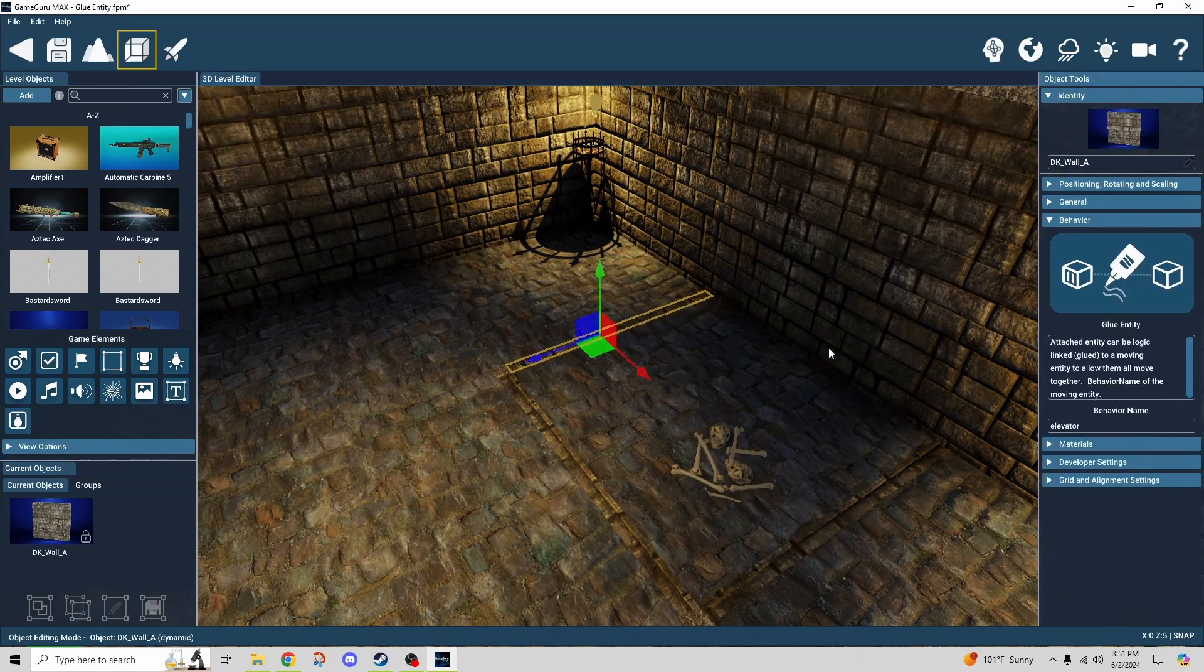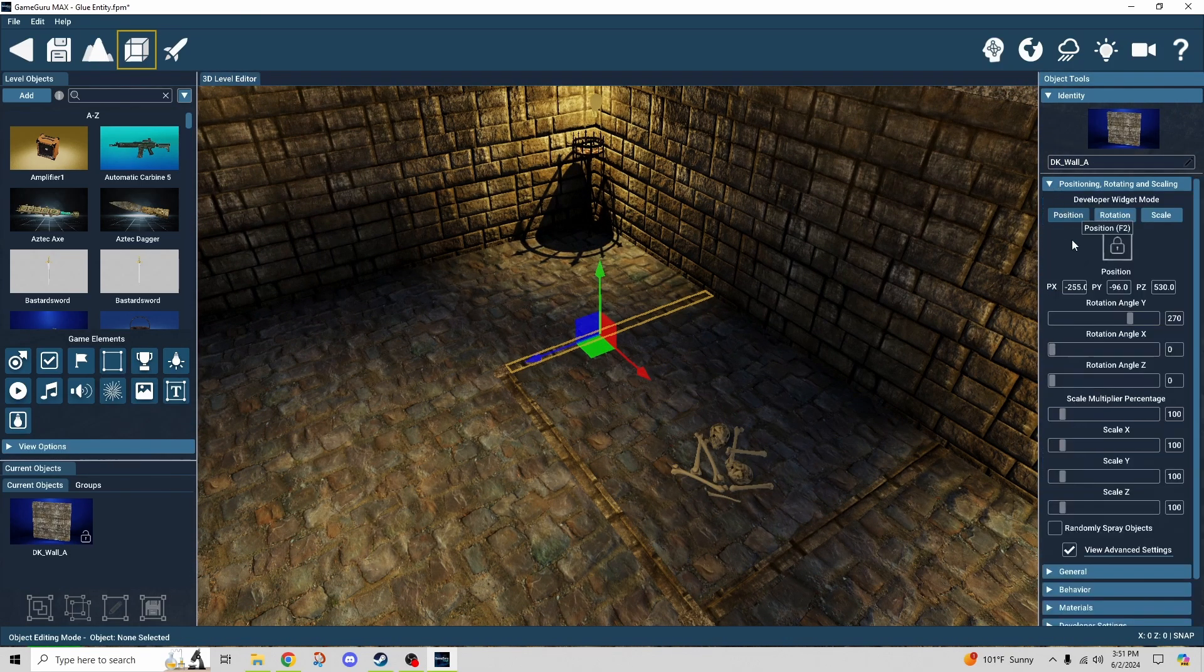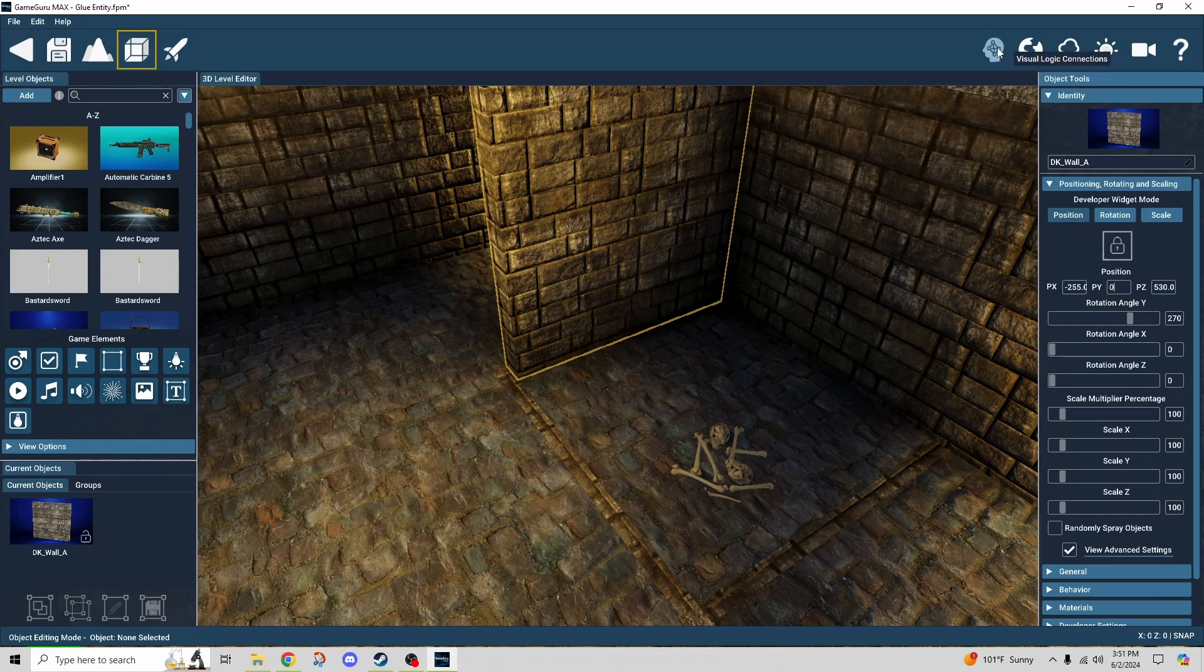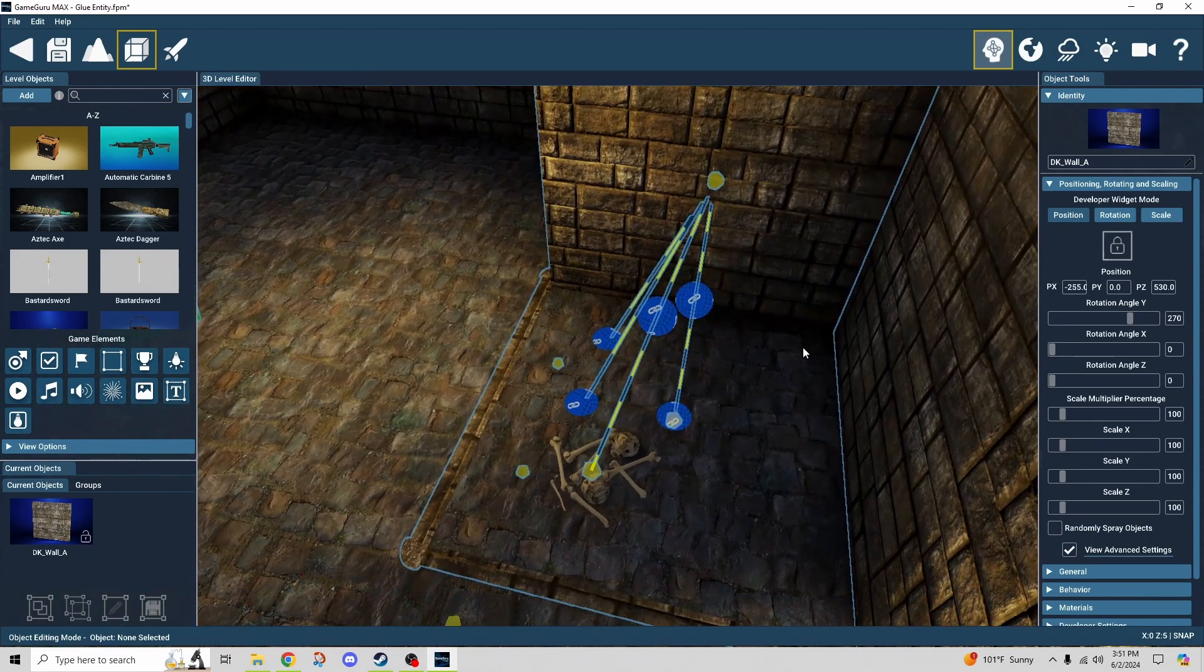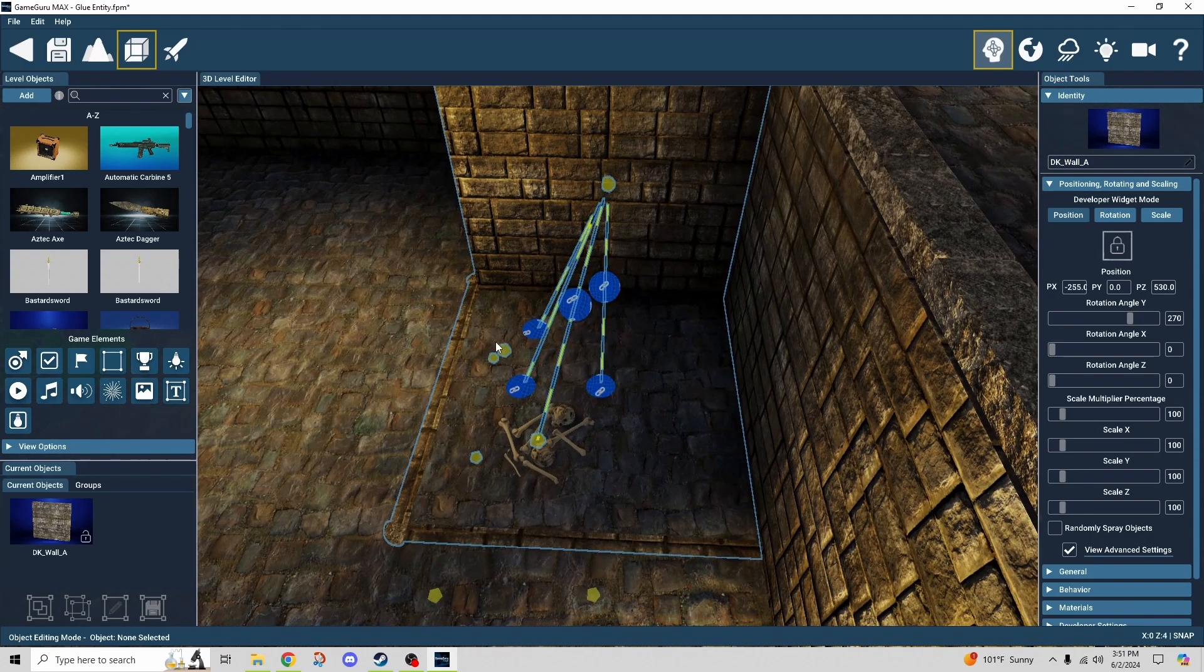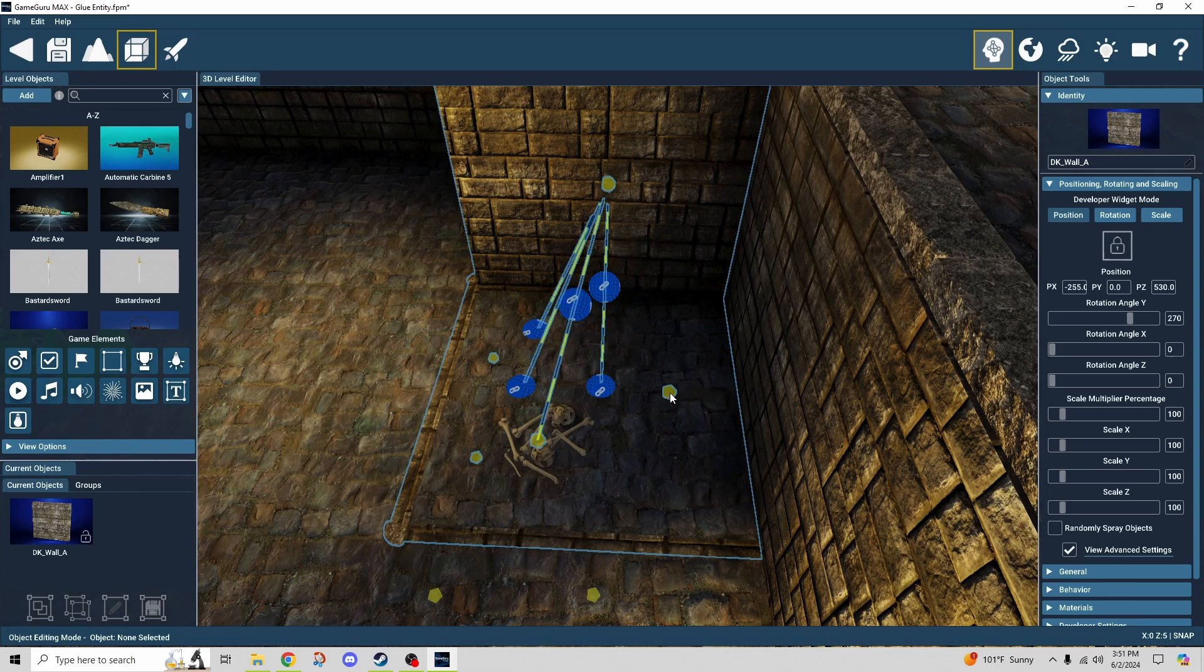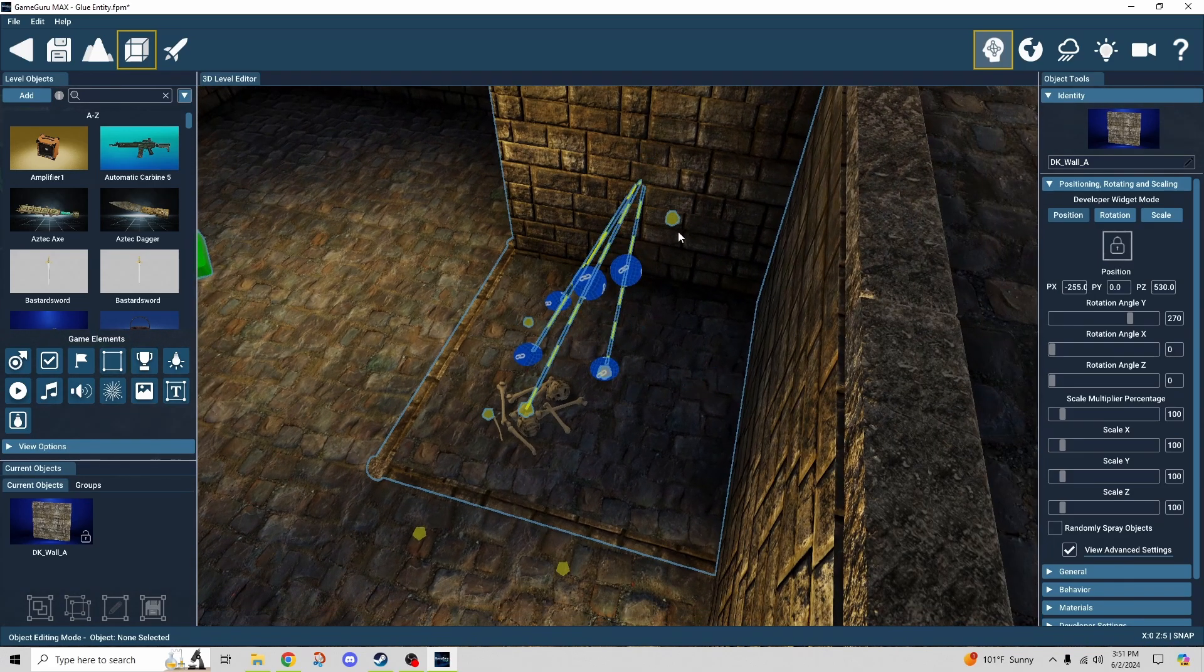Now here's the tricky part, here's the part that I didn't catch on to right away. If I were to bring this wall up and show the logic links, you would expect all of the objects to be linked to the elevator object. But in this case it doesn't work that way. It's really kind of tricky.